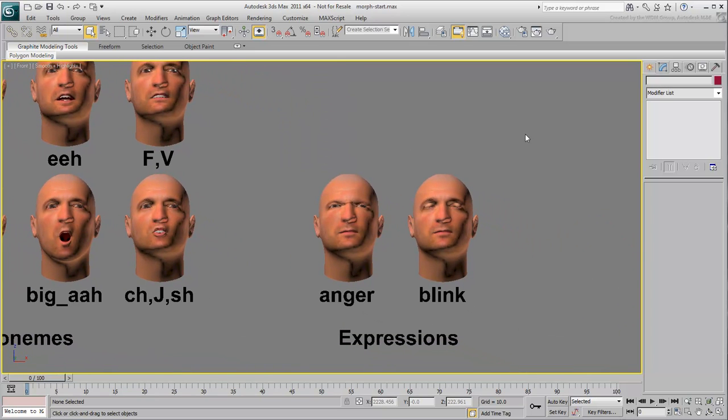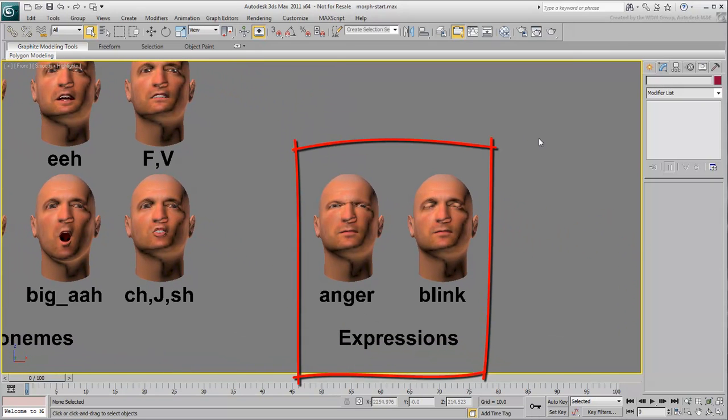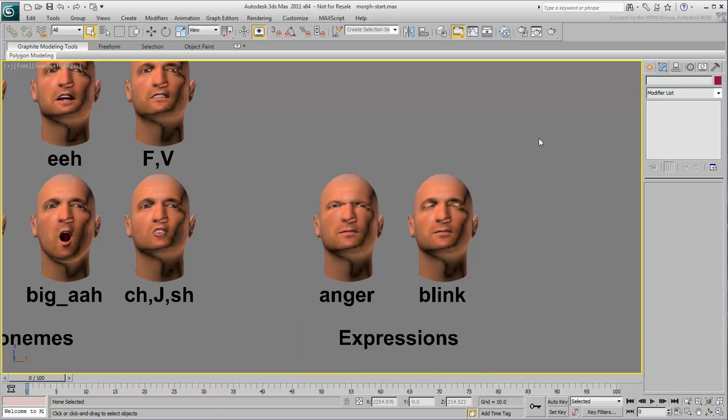Therefore, two more morph targets were added to add some variety to the eyes, eyebrows and forehead. The more expressions and morph targets you have, the more variety you can introduce to the animation.